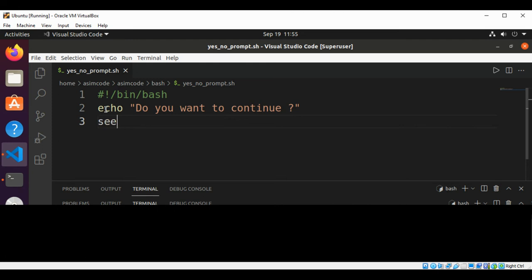And we'll use a select statement. Select command, select yes no in yes or no option.